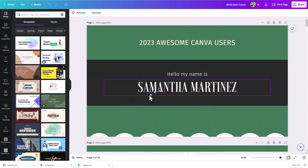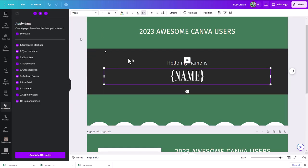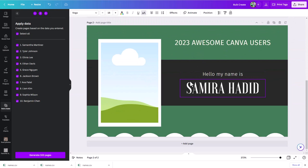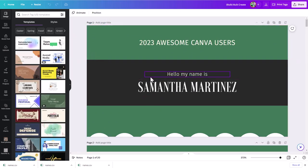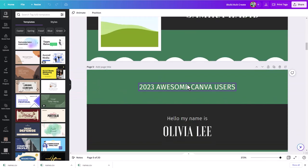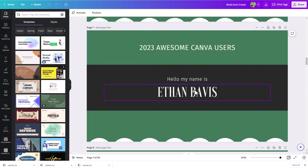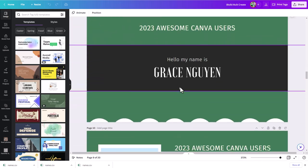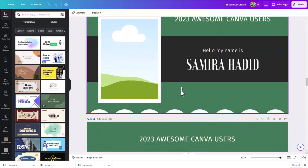That's just because in my original design I also have a second page for the next example. So it actually spawned 20 pages here, but only the 10 have the names. Tyler Johnson, Olivia Lee — I can see it built out all of these on the fly using bulk create, just by connecting it to the name value in our spreadsheet.